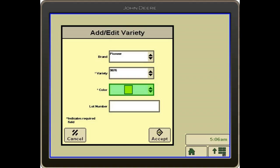And then we've got the lot number. You can see there's not a star by the lot number, so that does not necessarily need to be filled out. We'll go ahead and hit accept.